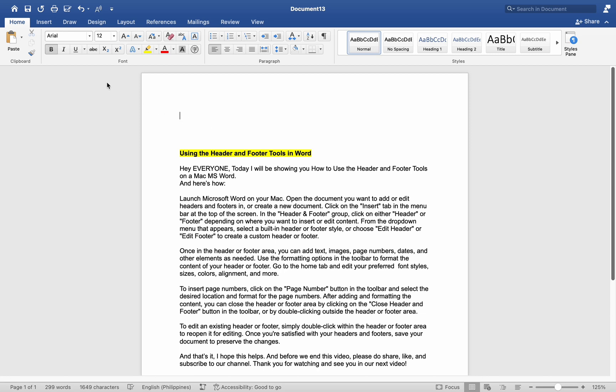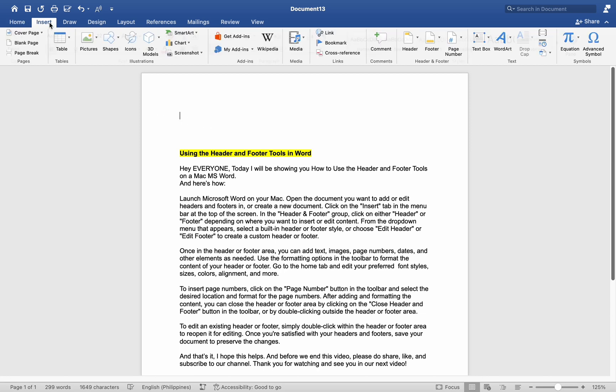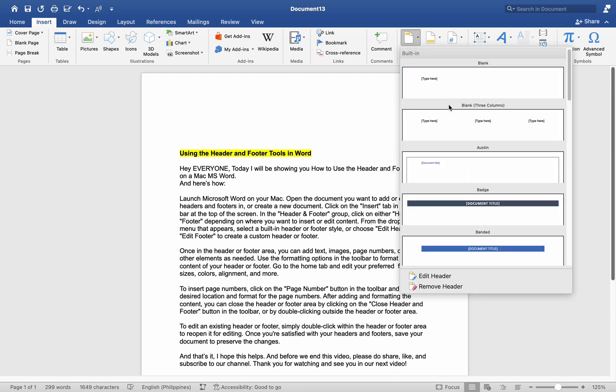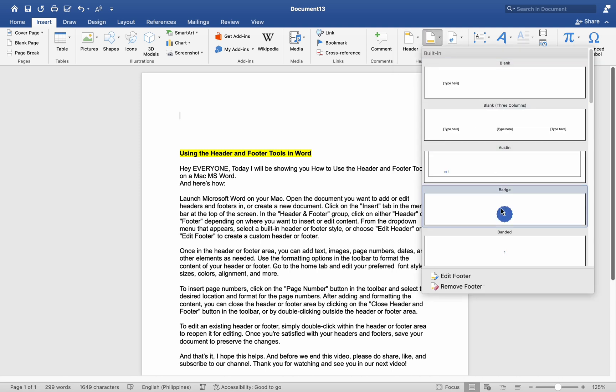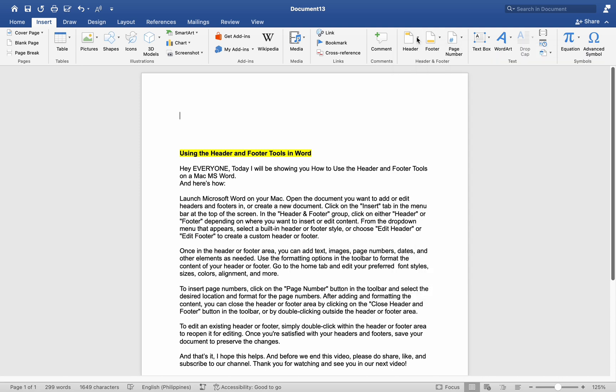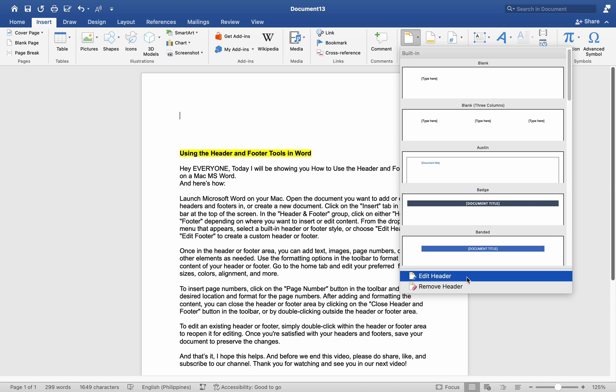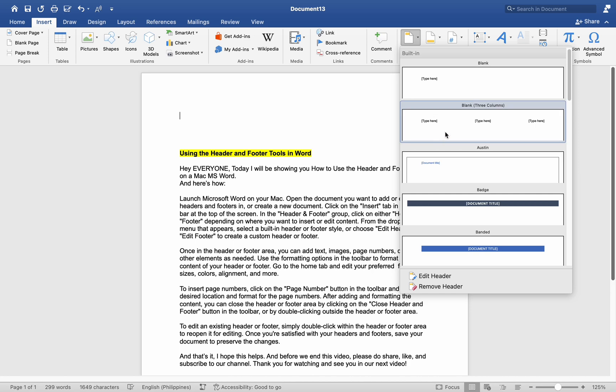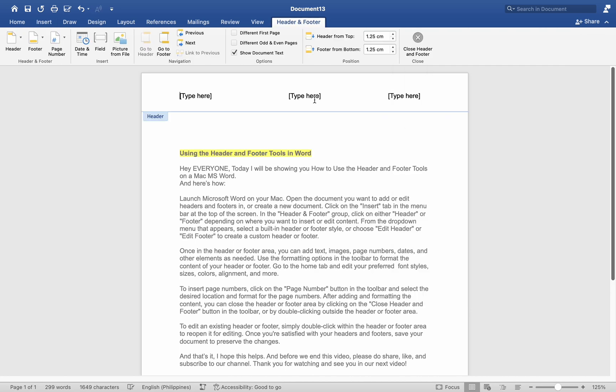Click on the Insert tab in the menu bar at the top of the screen. In the Header and Footer group, click on either Header or Footer depending on where you want to insert or edit content. From the drop-down menu that appears, select a built-in Header or Footer style, or choose Edit Header or Edit Footer to create a custom header or footer.